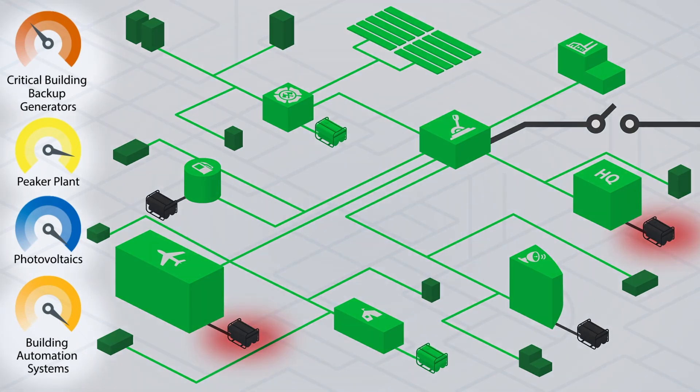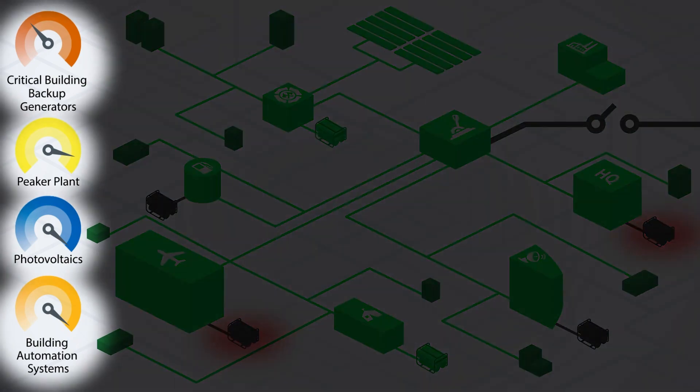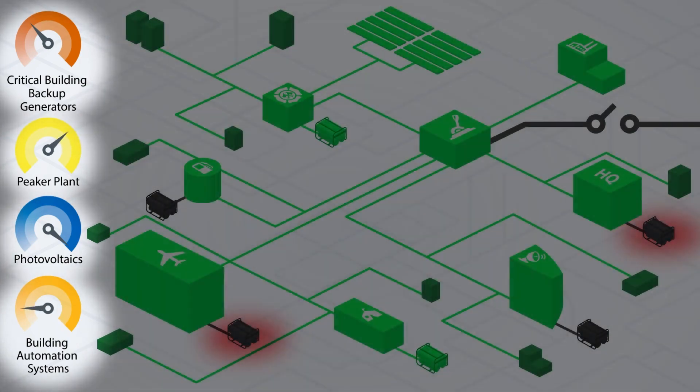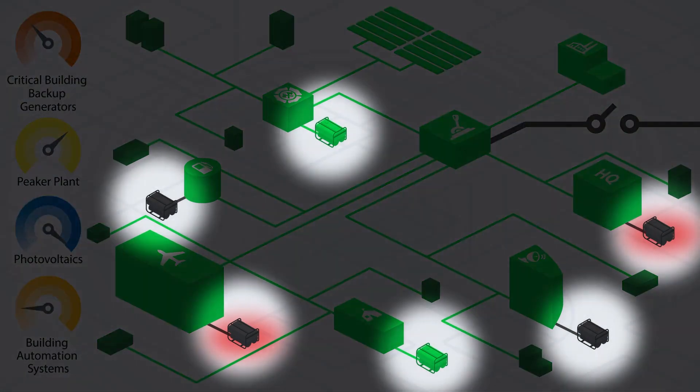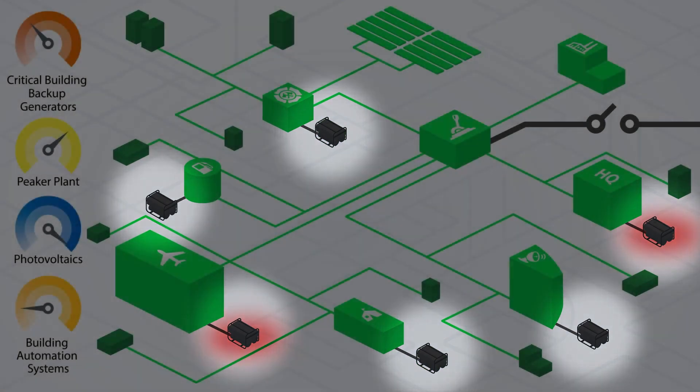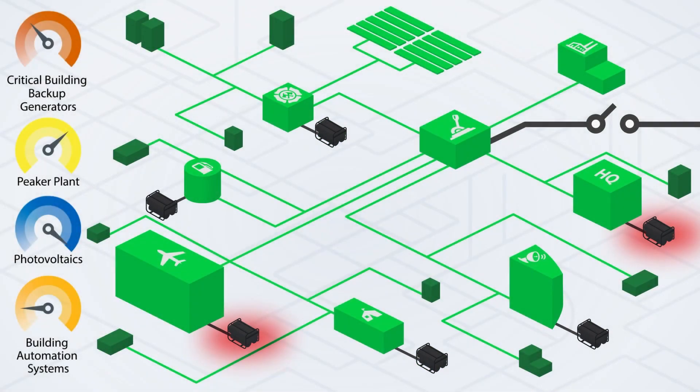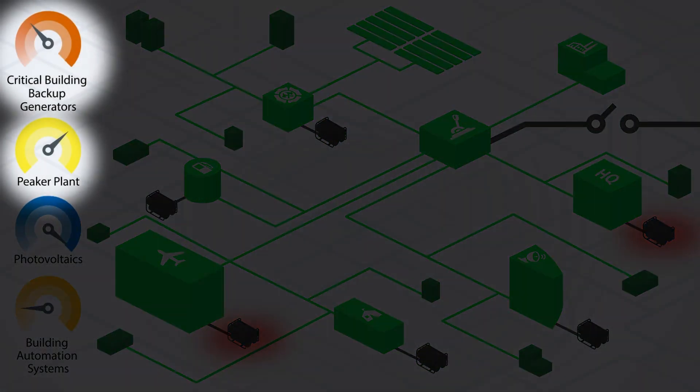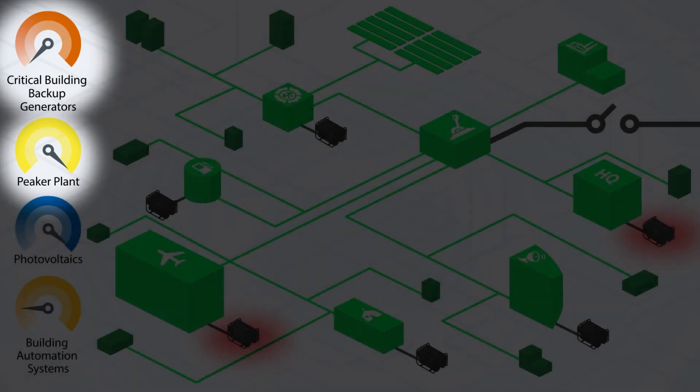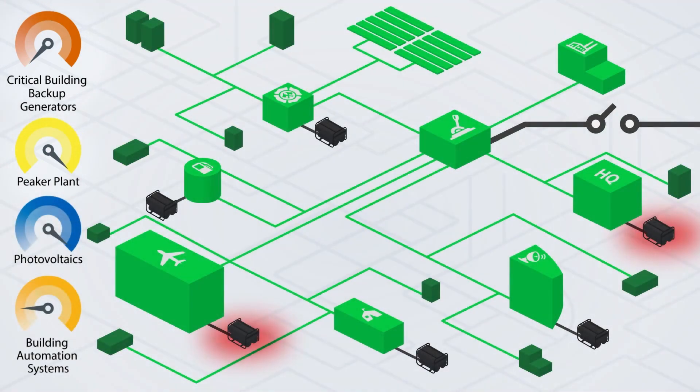As power consumption is reduced at non-critical buildings, power output of the peaker plant is reduced as well. Because these are non-critical buildings, the building automation system is putting them in an unoccupied state. When all the backup generators are shut down, the peaker plant load increases to one hundred percent.